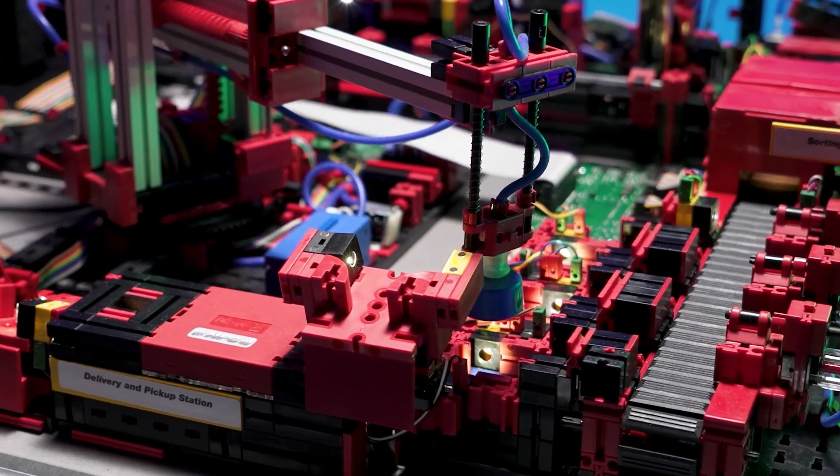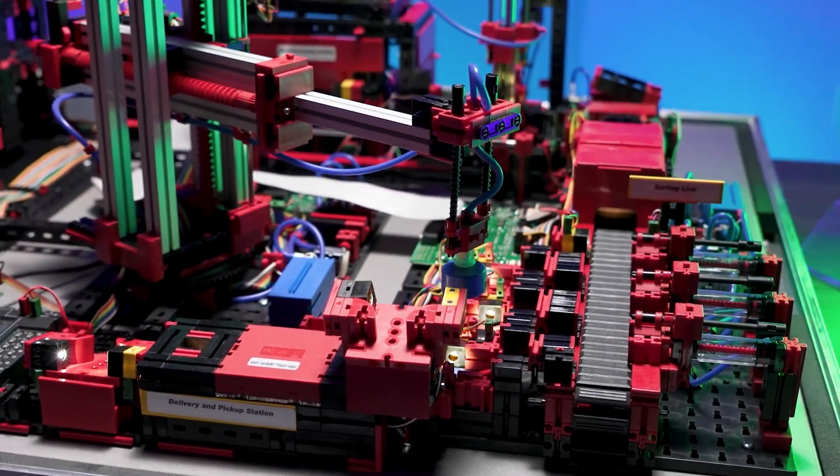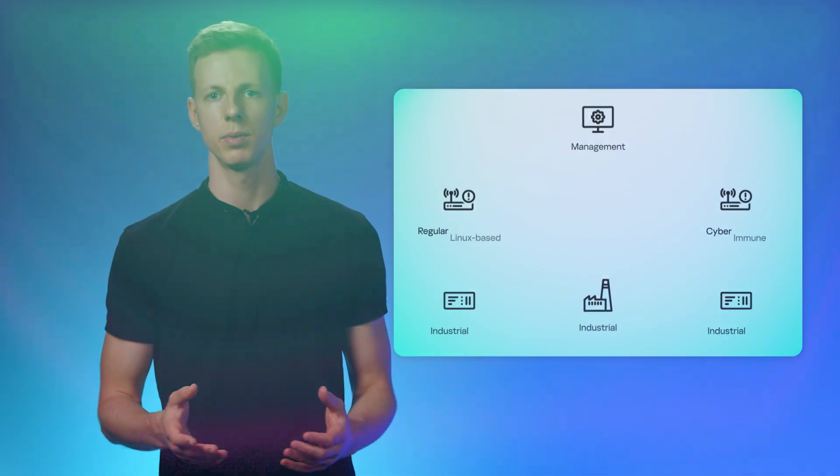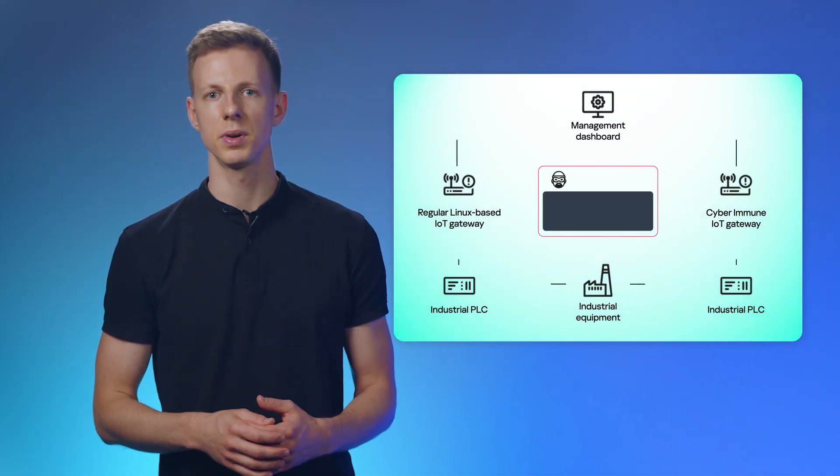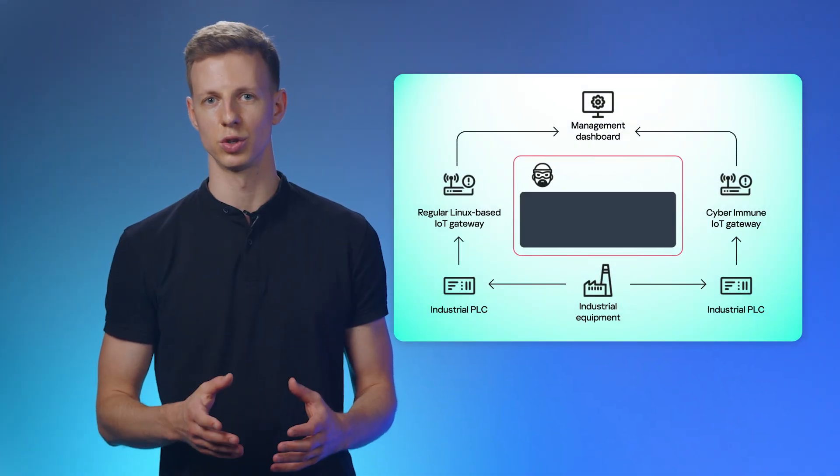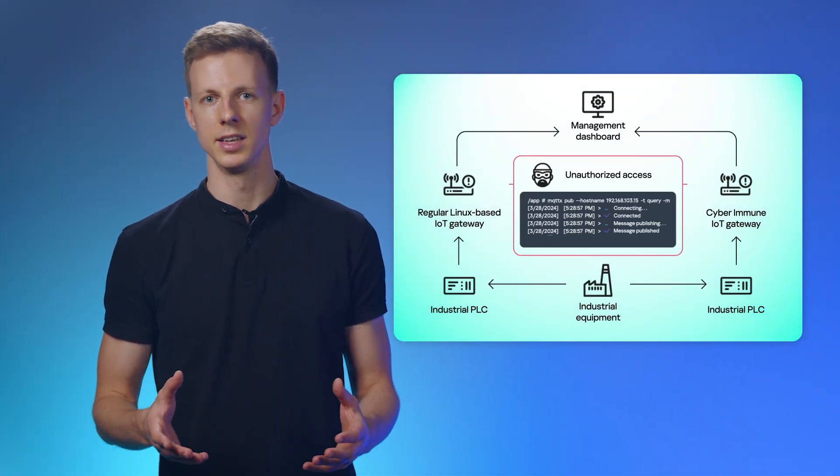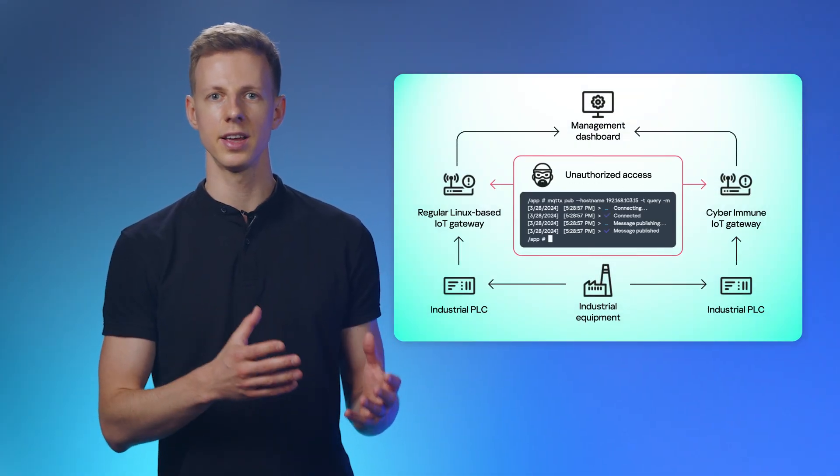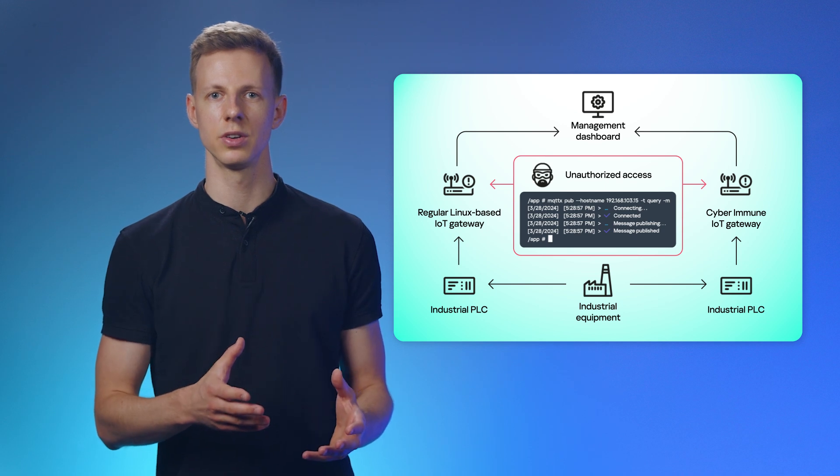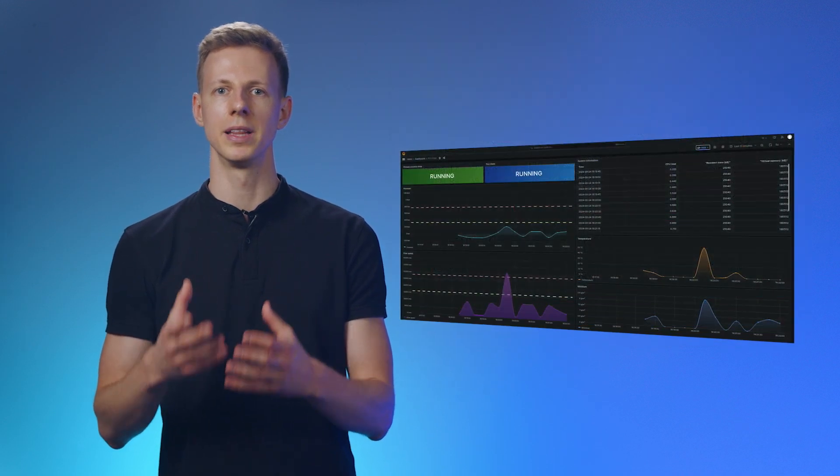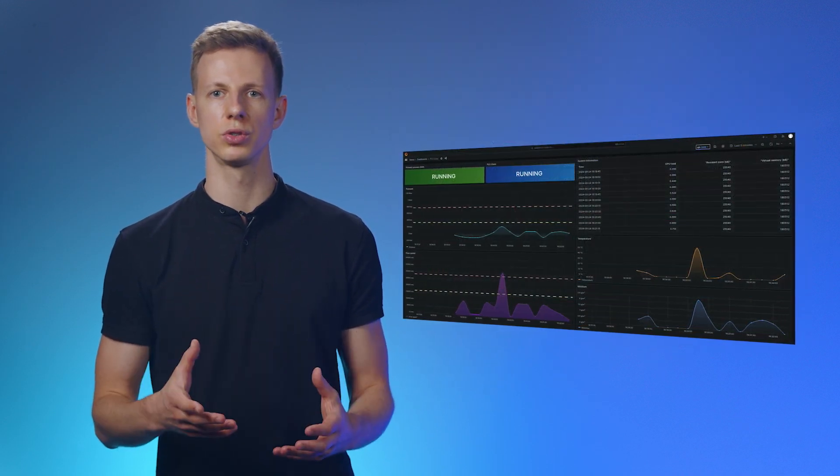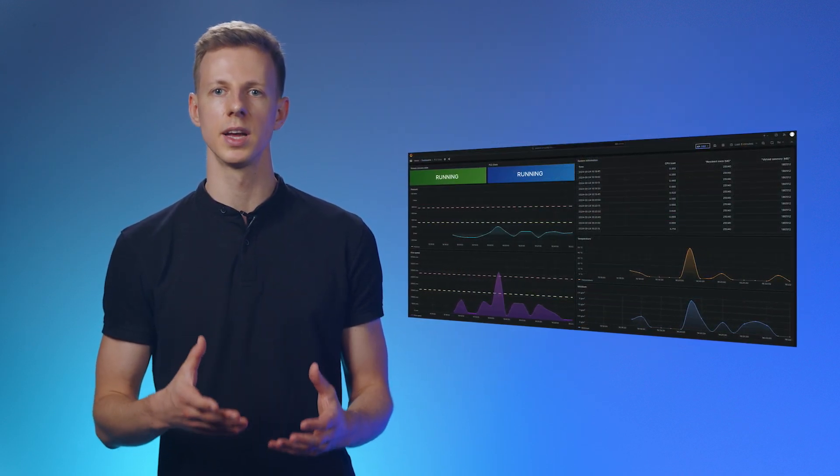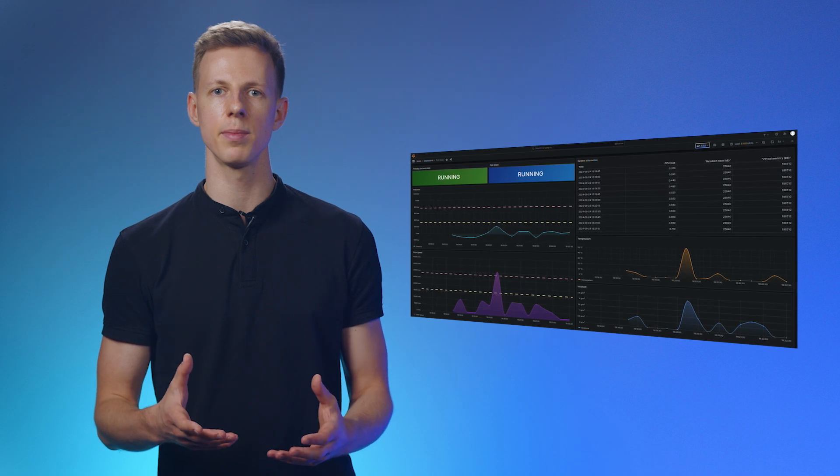The industrial infrastructure in the experiment consists of a programmable logic controller PLC and a factory model controlled by it. This setup represents a typical digital solution. Data from the PLC is collected directly into the enterprise IT infrastructure, allowing management to monitor the status and performance of equipment in real-time on a dedicated dashboard.